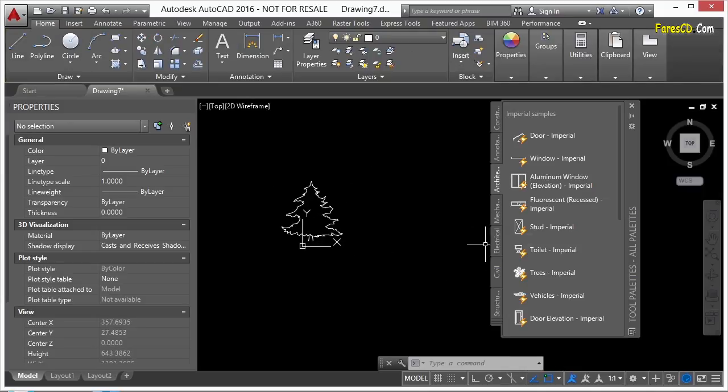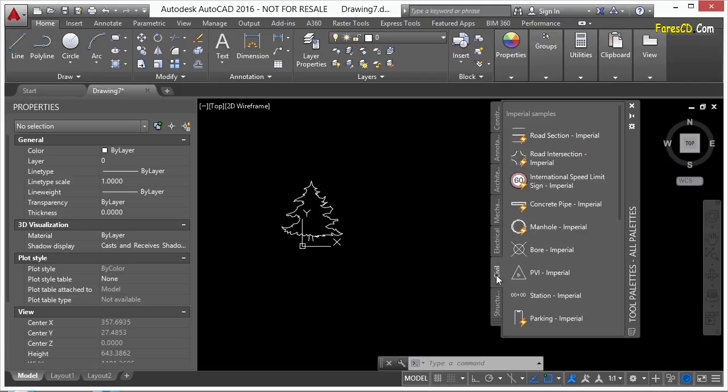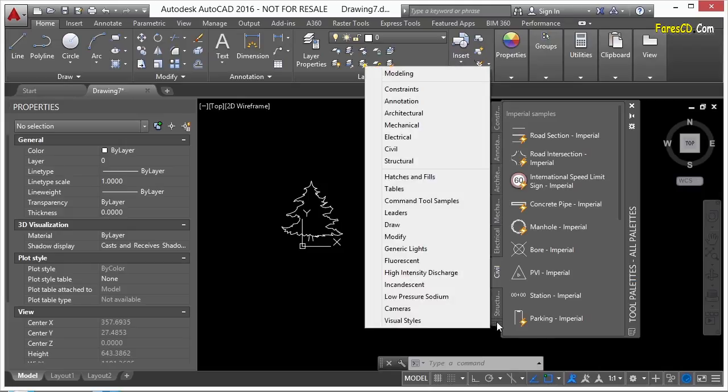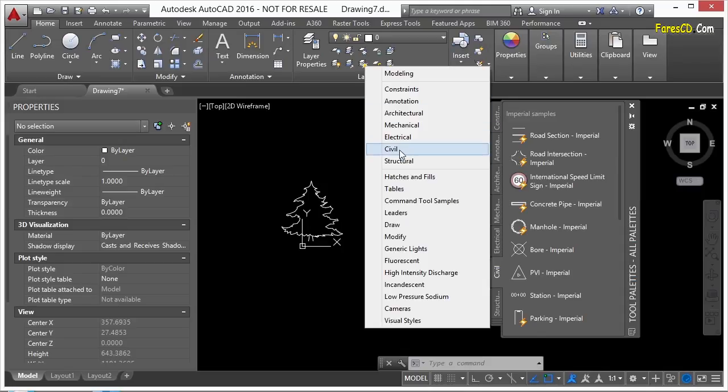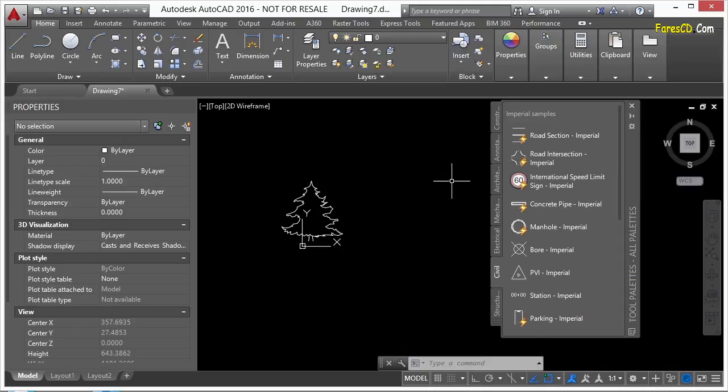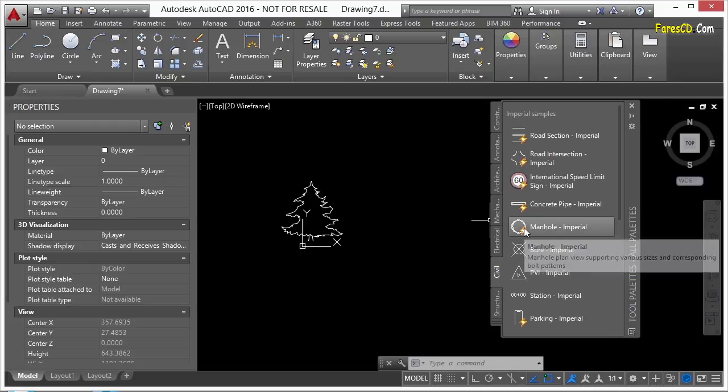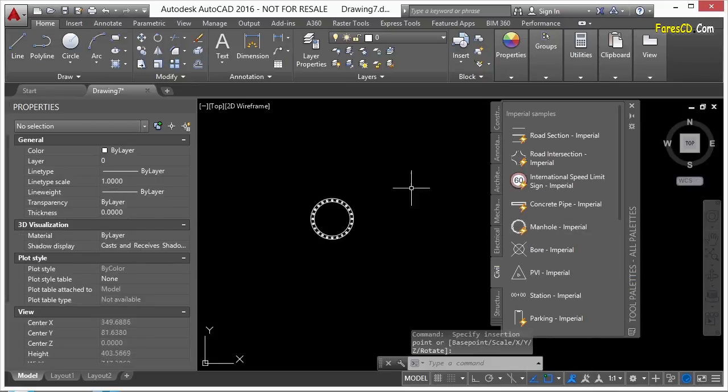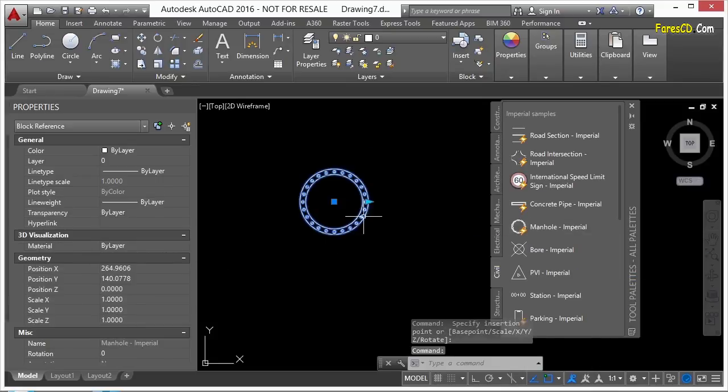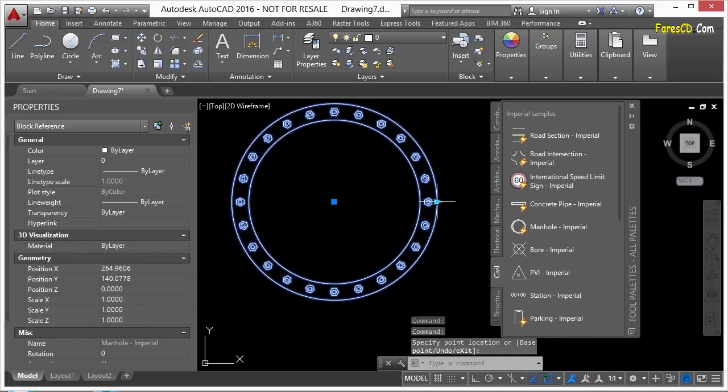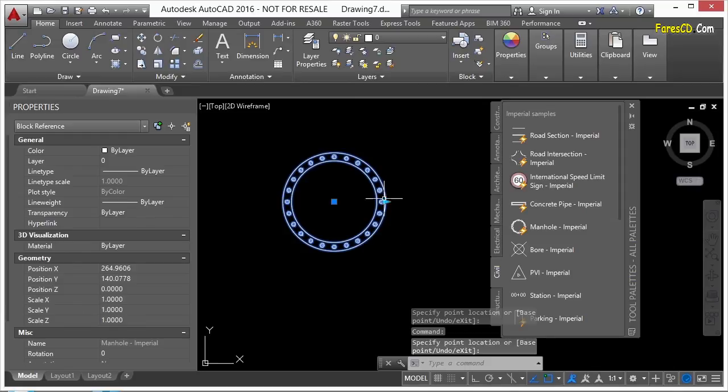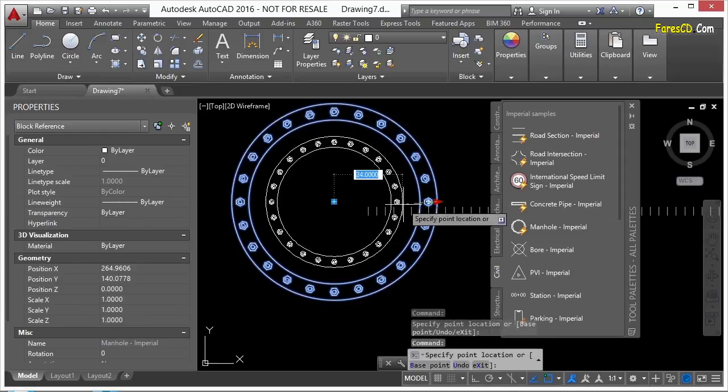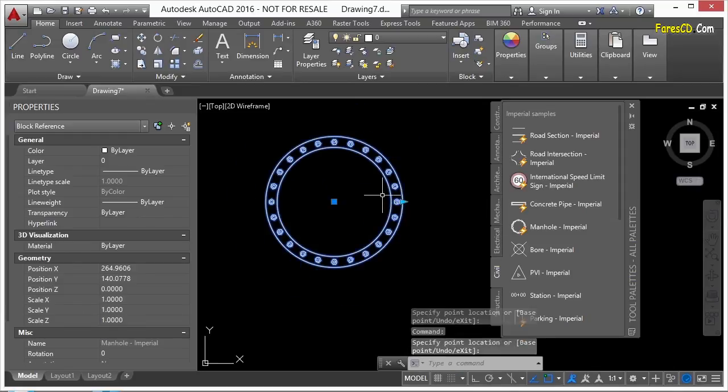Open up your tool palettes. Remember you can press Control-3. And let's go to the civil tab. If you can't find your civil tab, you may have to click on these little buttons all the way down here. They're not so much buttons, but they're little lines. It looks like multiple tabs stacked up on top of each other. Find the panel you want. In this case, civil. And let's insert the manhole imperial. This is a very simple dynamic block. It's using the scale and the linear parameter and then the action to just use the scale command on all of this.